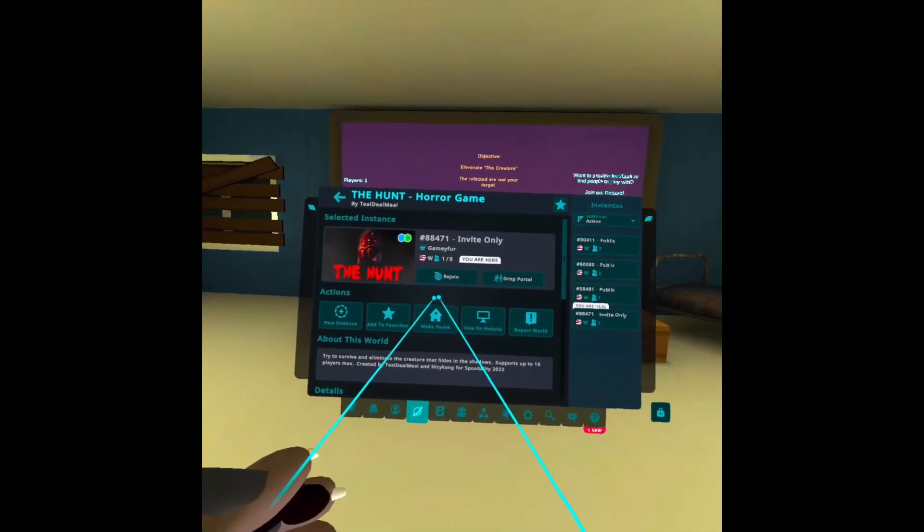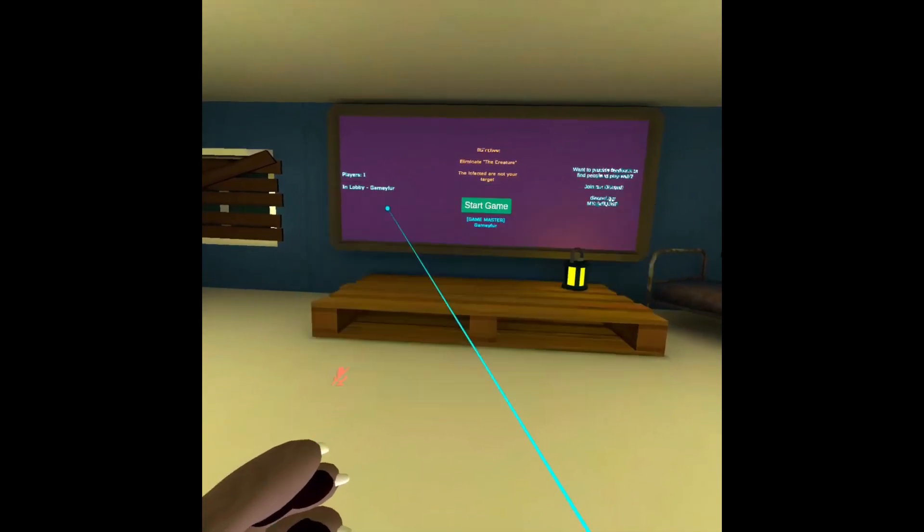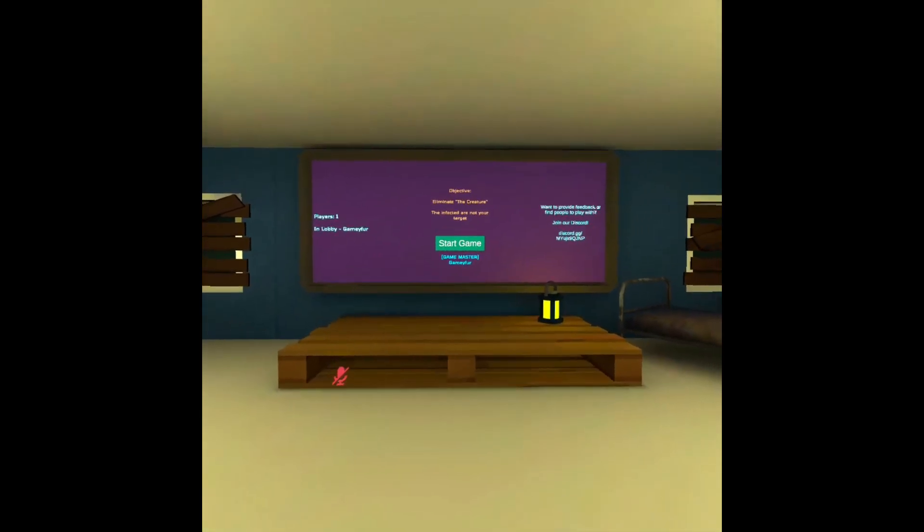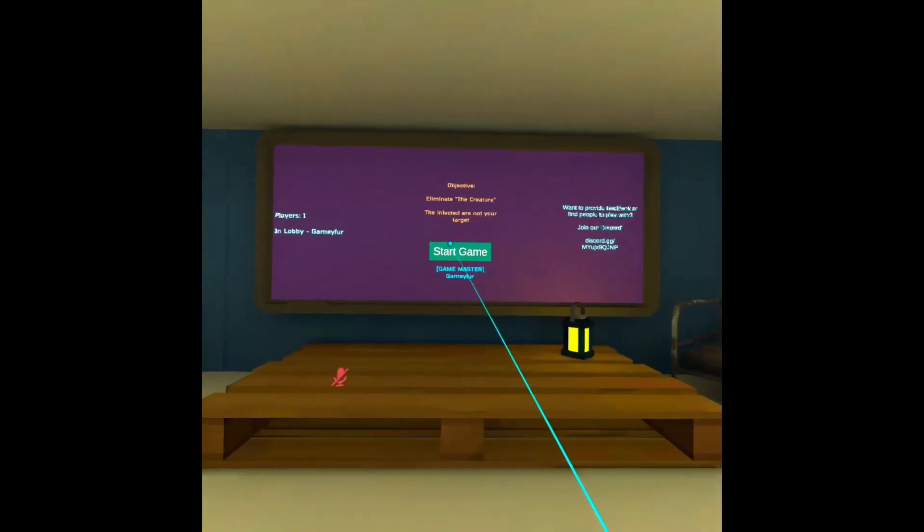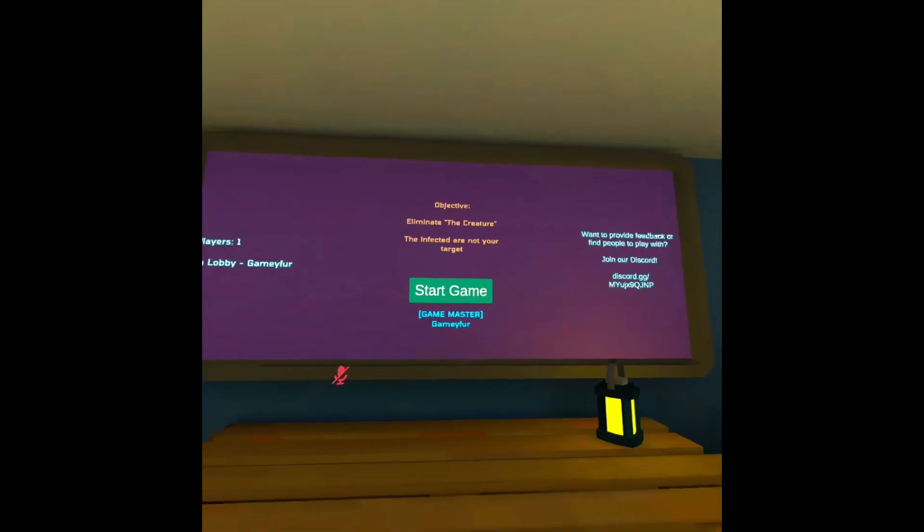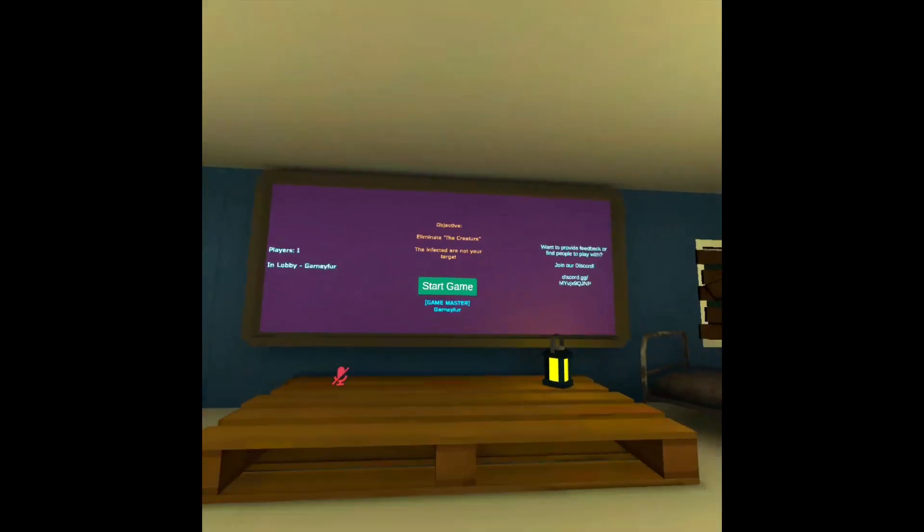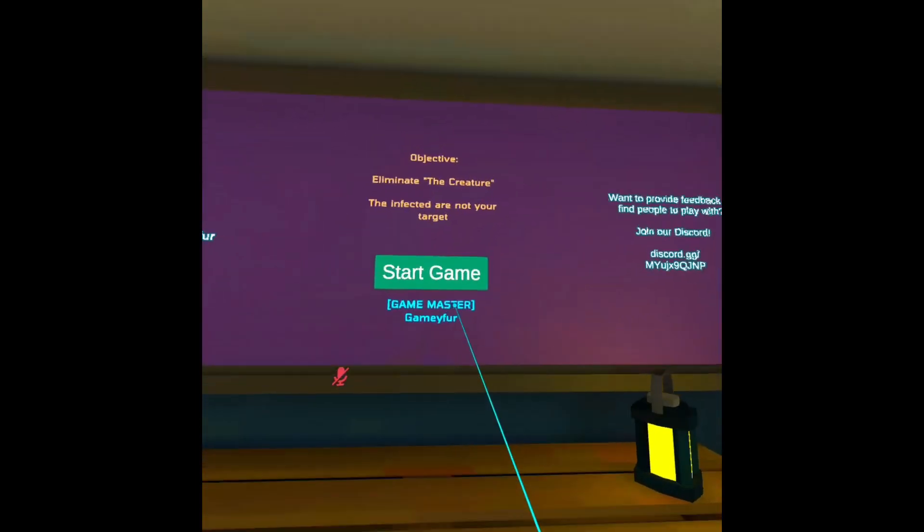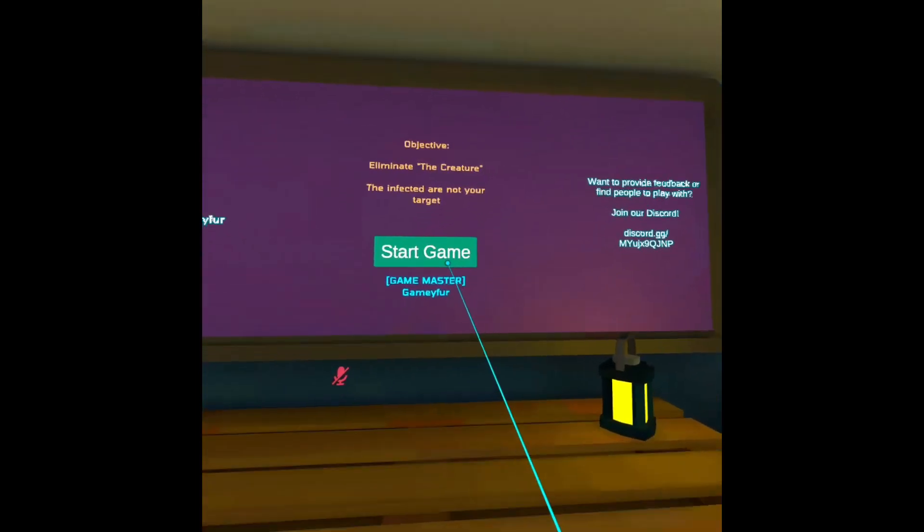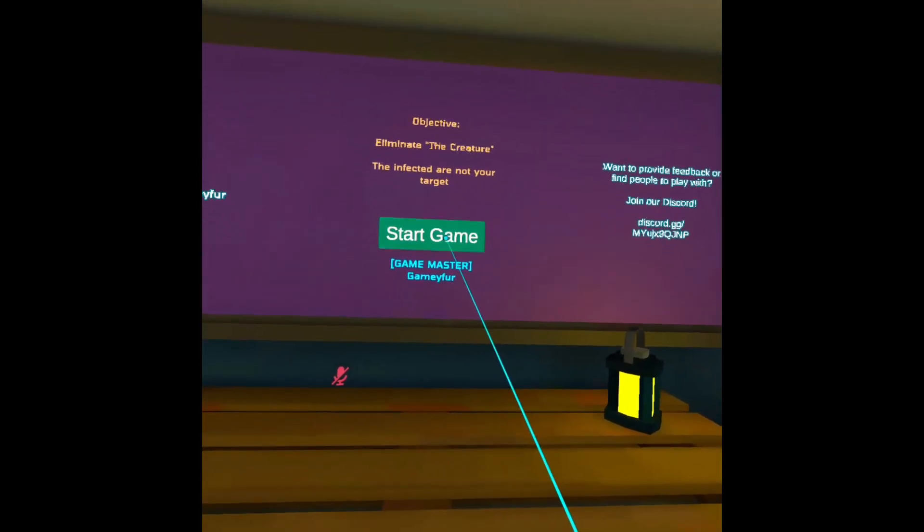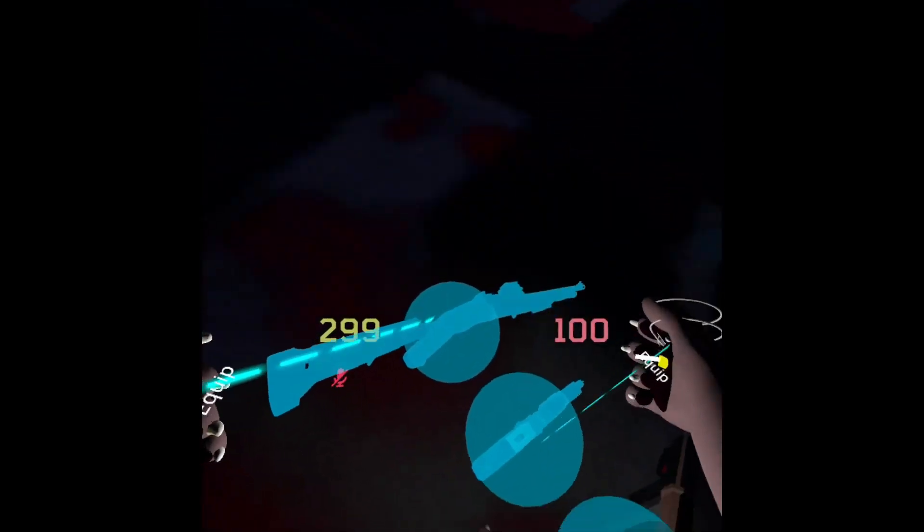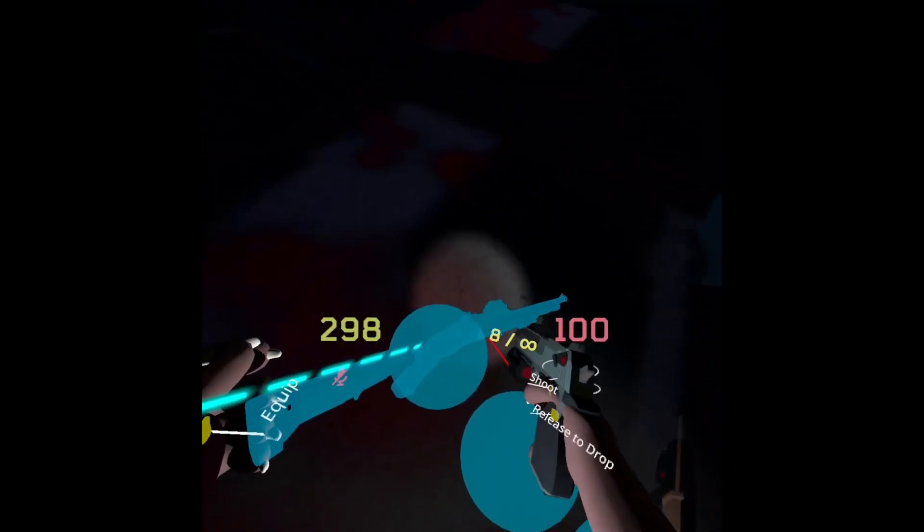The Hunt Horror Game. Well, pretty simple. We got to eliminate the creature. Then, in fact, it or not, your target. Although there's a bunch of them. Here's my weapons.